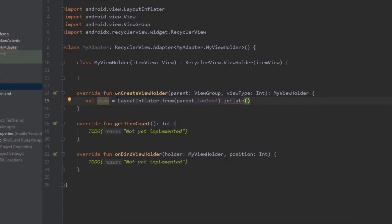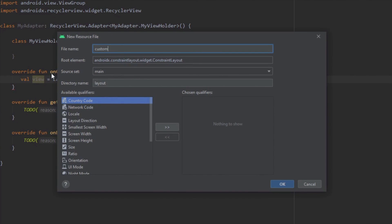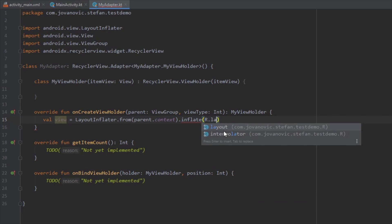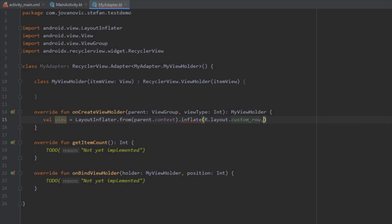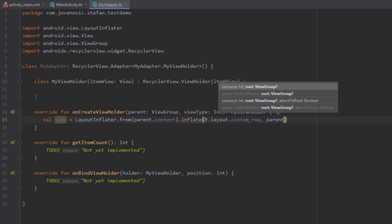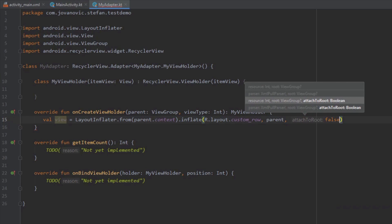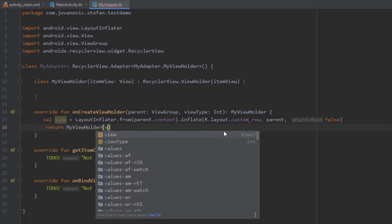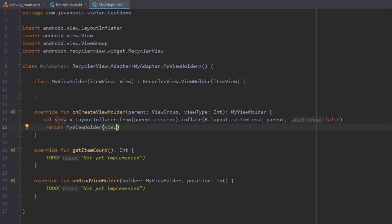To pass a custom layout file, I'm going to create one — a simple layout file named custom_row, just as an example. Here I'll pass this resource file as the first parameter, the parent as the second parameter, and false as the third. Then I'll return myViewHolder passing this view object. That's basically it for our RecyclerView adapter.